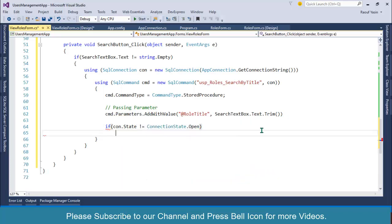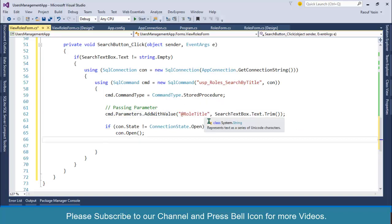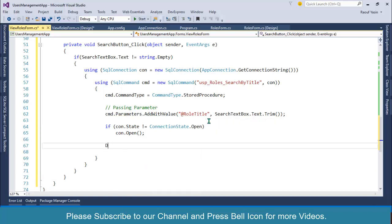After this I'll check my connection: if con.State not equals to ConnectionState.Open, then open my connection. After opening the connection — I forgot to add a semicolon over here. Then I'll create a DataTable: DataTable dtRole equals to new DataTable.